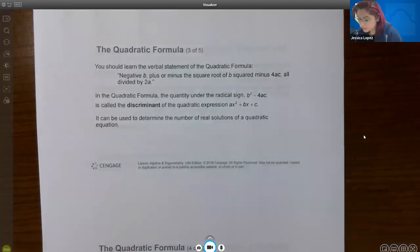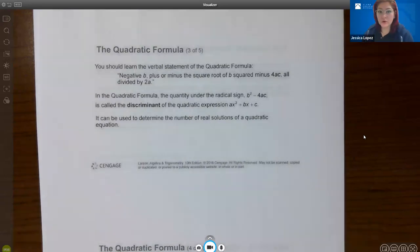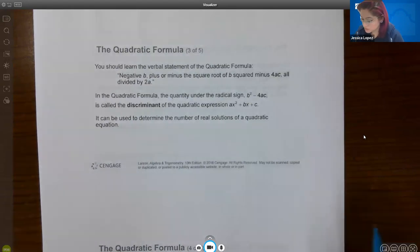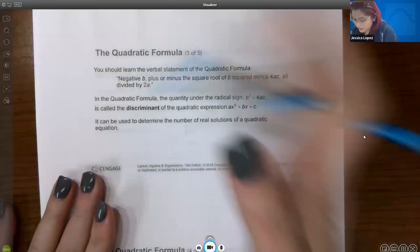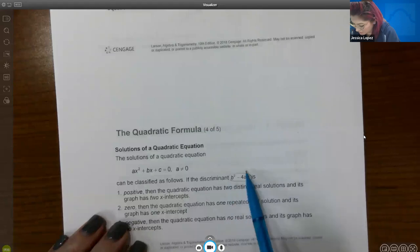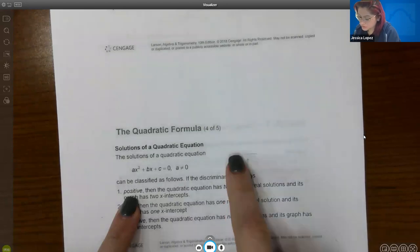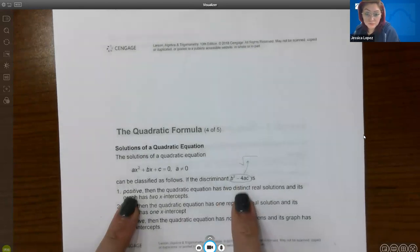You should learn the verbal statement of the quadratic formula: negative b plus or minus the square root of b² minus 4ac, all divided by 2a. In the quadratic formula, the quantity under the radical sign — b² minus 4ac — is called the discriminant. It can be used to decide the number of real solutions. If the discriminant is positive, you'll have plus or minus that positive square root, giving two distinct real solutions.